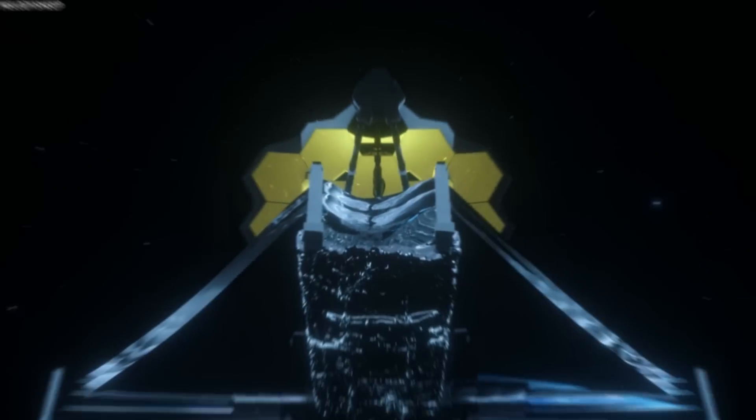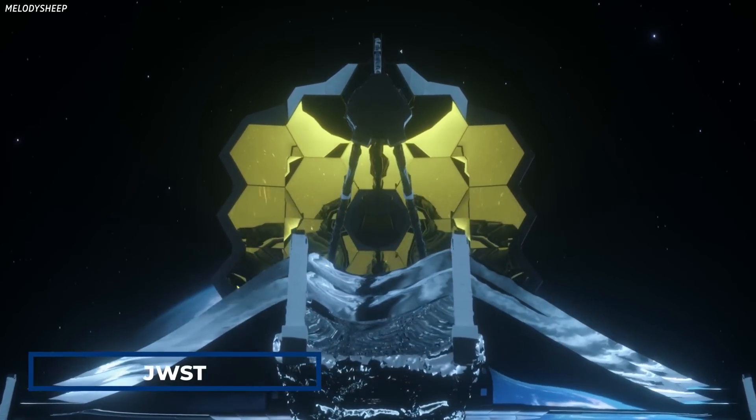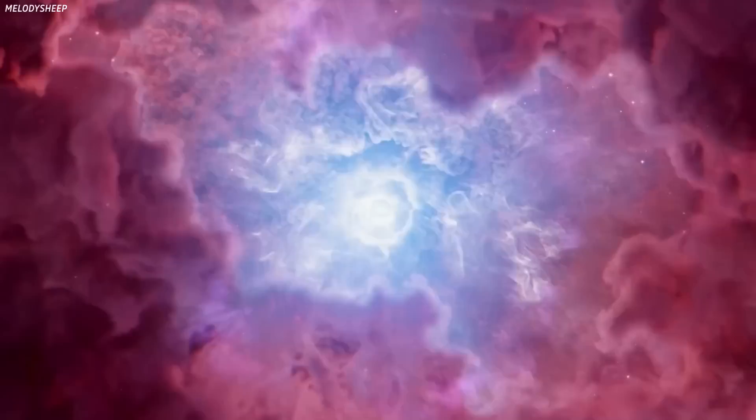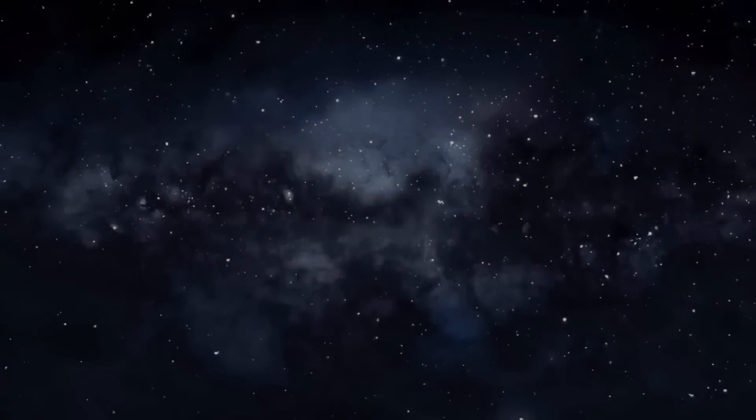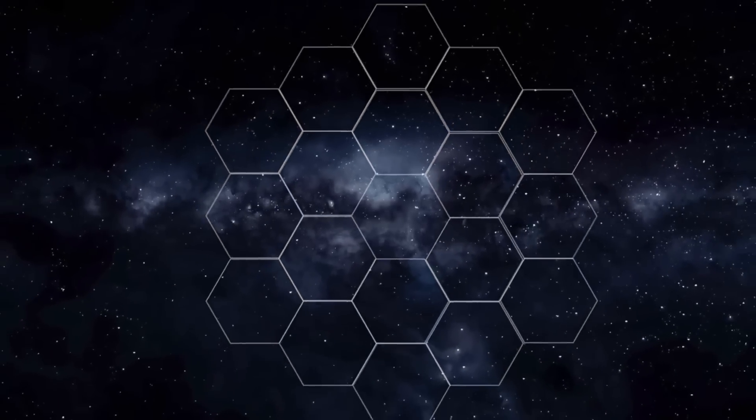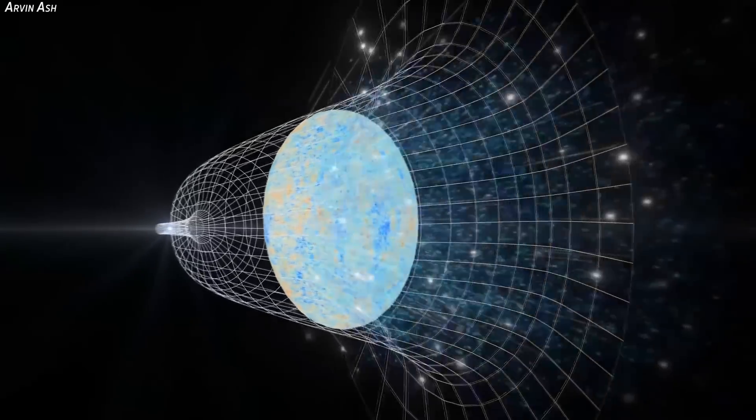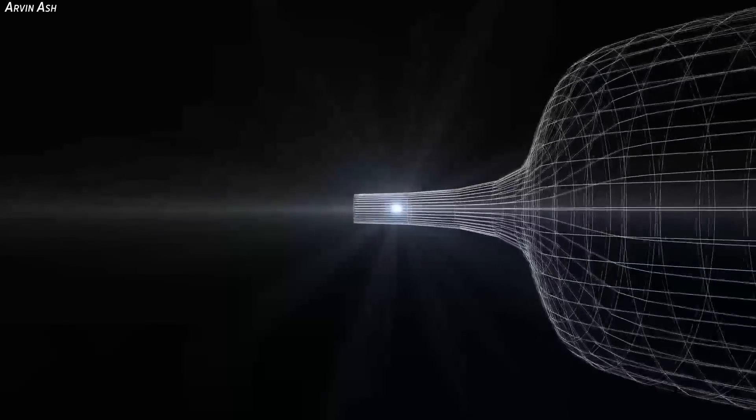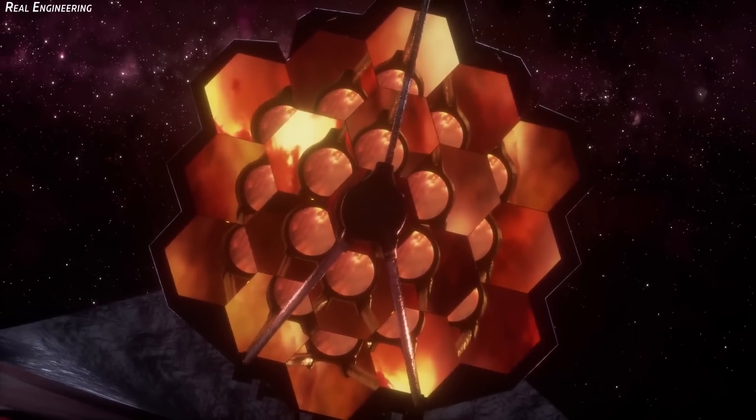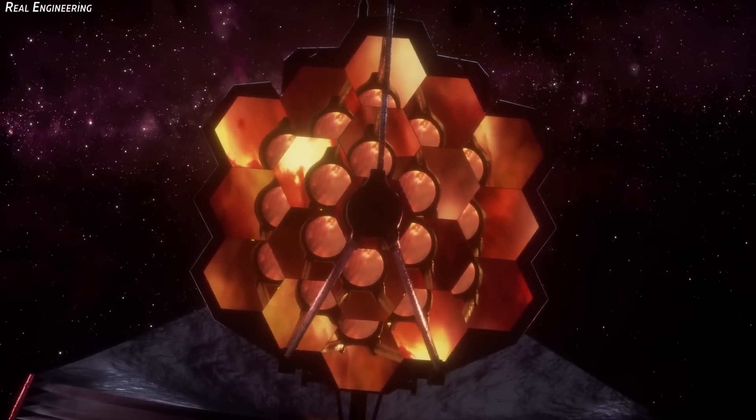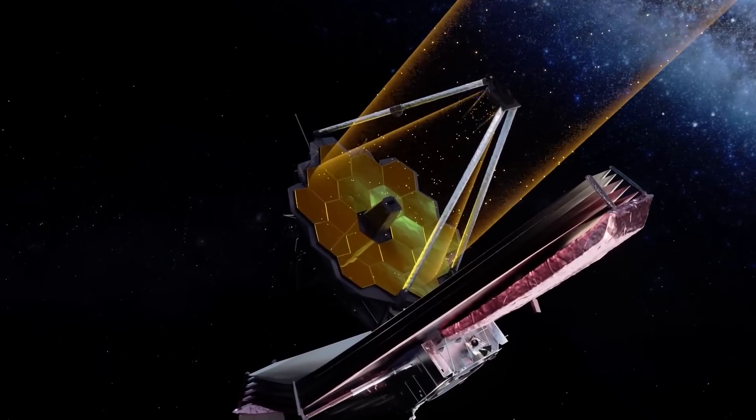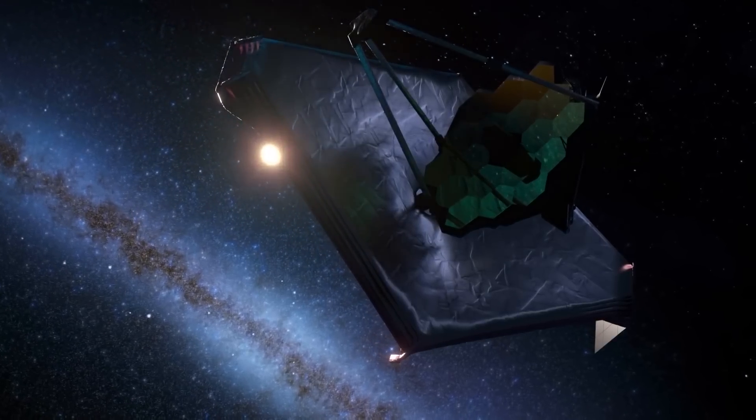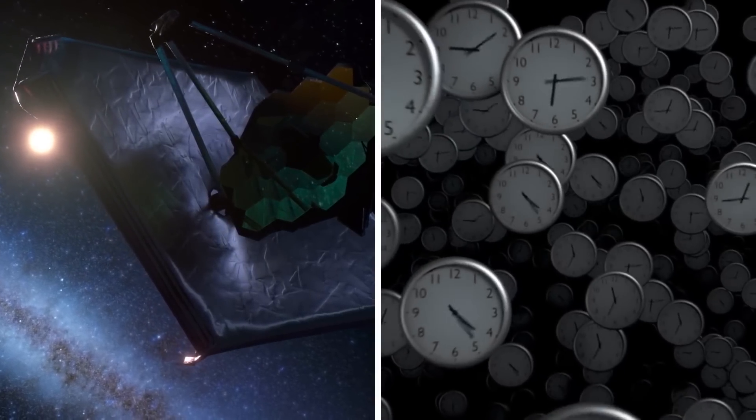The James Webb Space Telescope, or JWST, is one of the most advanced space observatories ever built, and it is set to revolutionize our understanding of the universe. One of its primary objectives is to observe the very first galaxies that formed after the Big Bang. These galaxies are thought to have formed just a few hundred million years after the birth of the universe, and they hold valuable clues to the early evolution of our cosmos. NASA's James Webb Space Telescope is currently the most advanced space telescope around, with cutting-edge technology and advanced tools to let it see farther into the universe and in much greater detail than ever before. In particular, among its capabilities is the ability to, technically speaking, see through time.